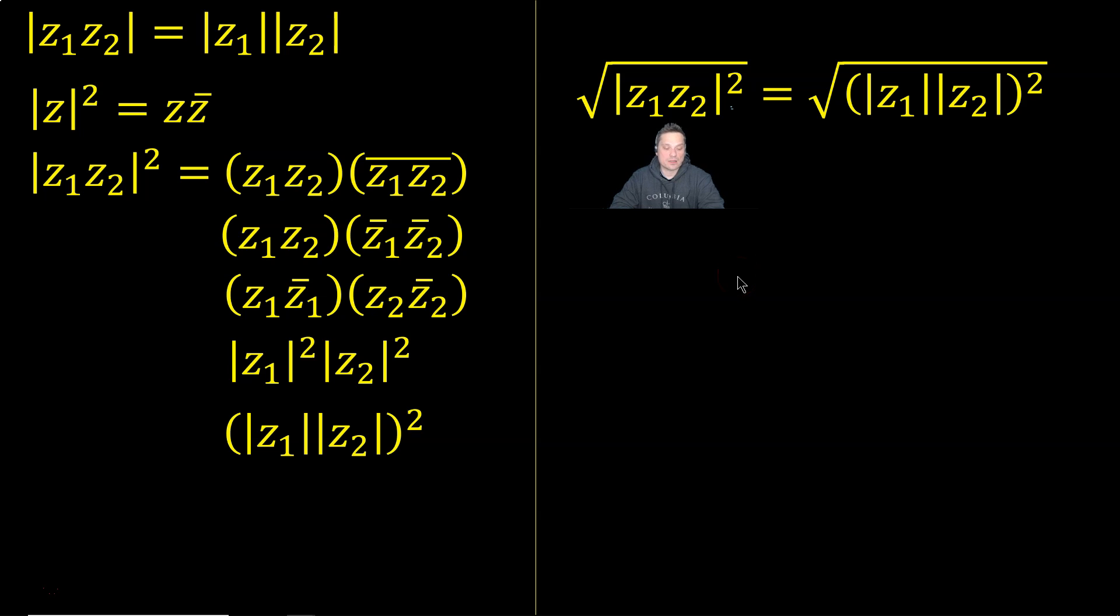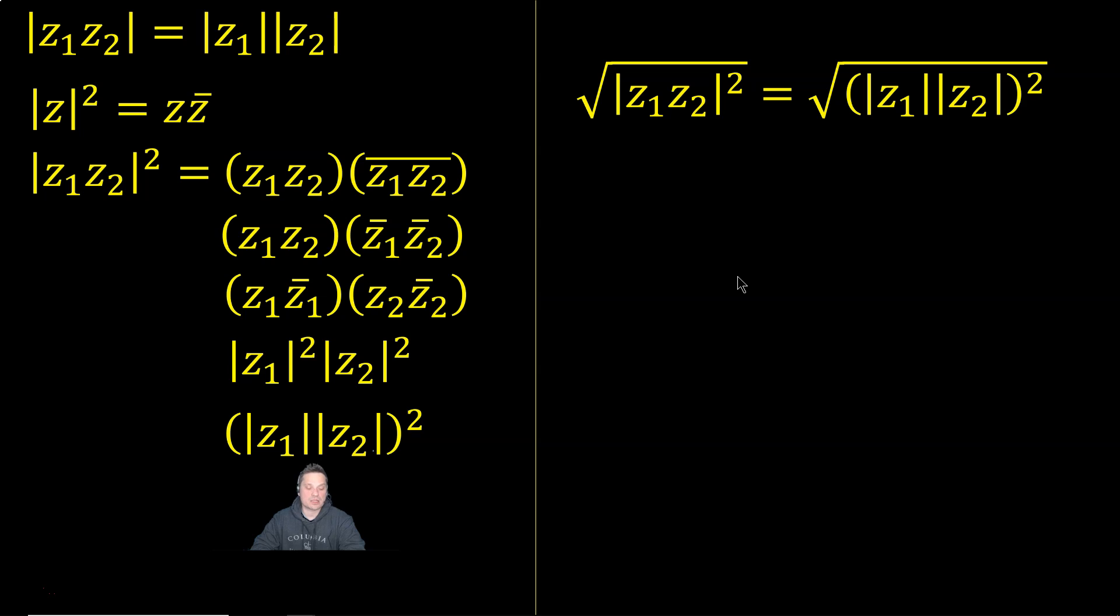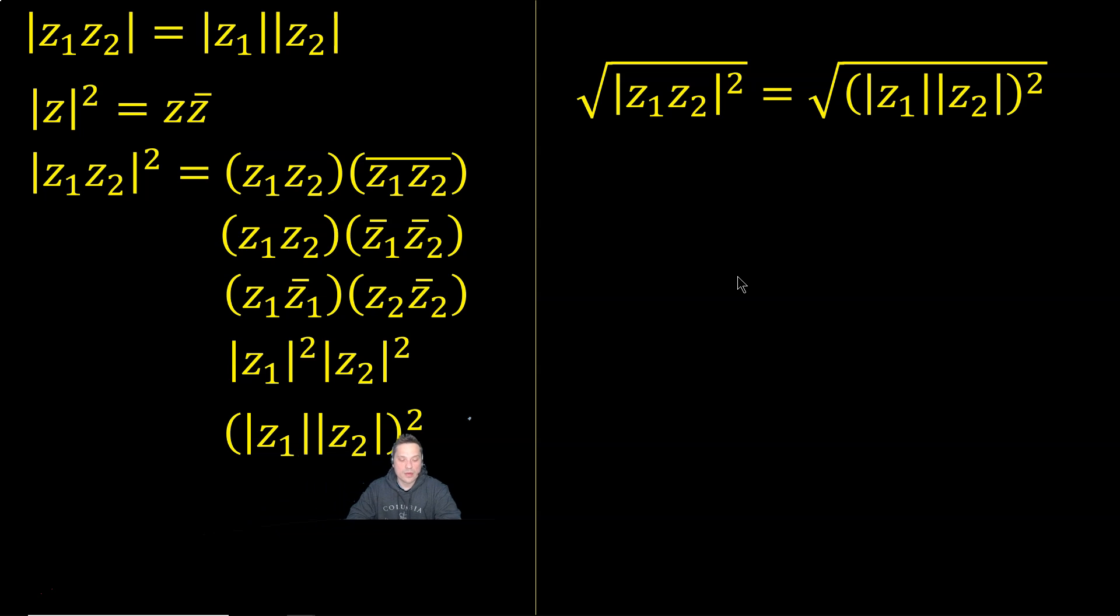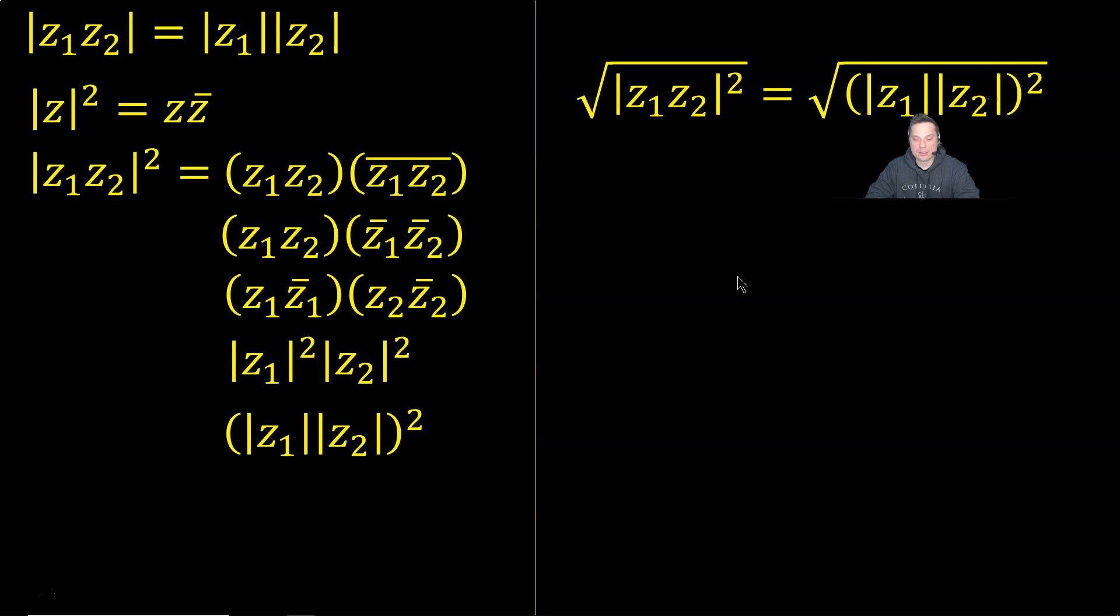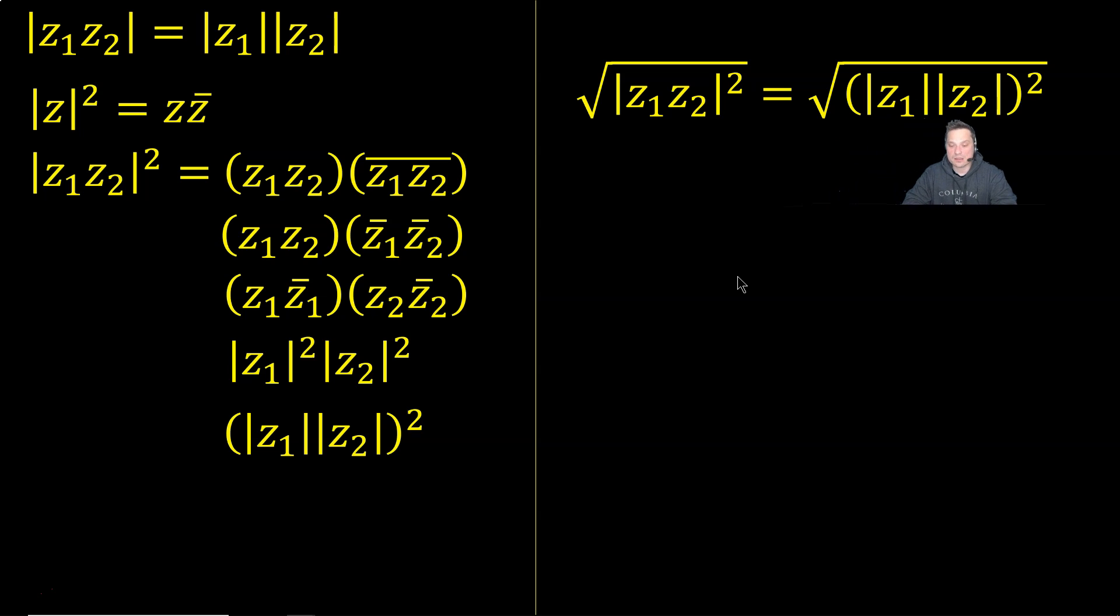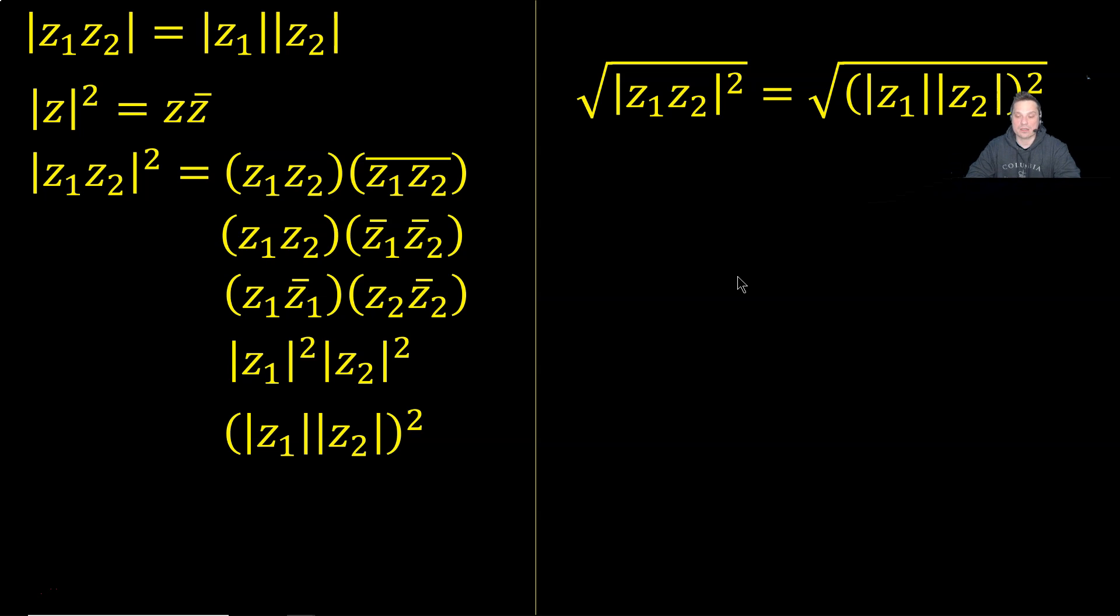But I also discovered that that's equivalent to this expression above my head, where it's the product of the individual moduli, I want to say. And this is squared. So then I'm going to take the square root of the product of Z1 and Z2 in their modulus form squared. So I'm taking the square roots.